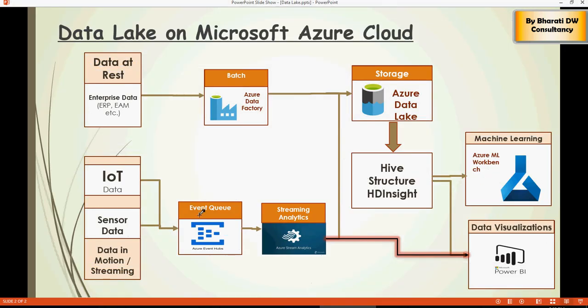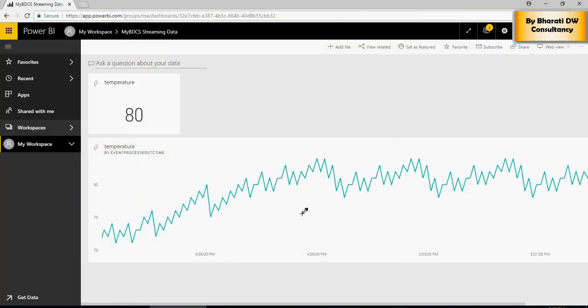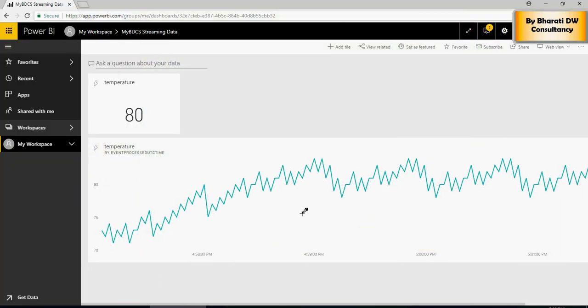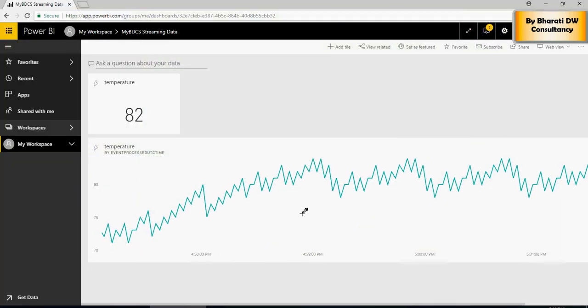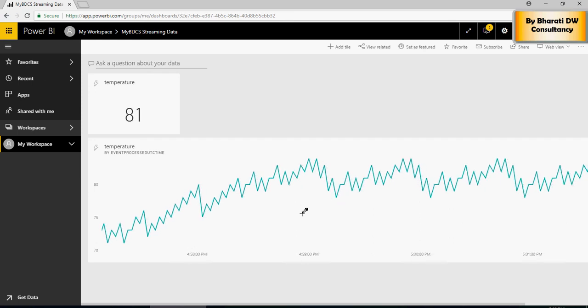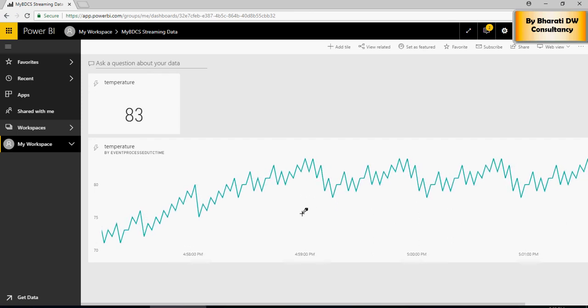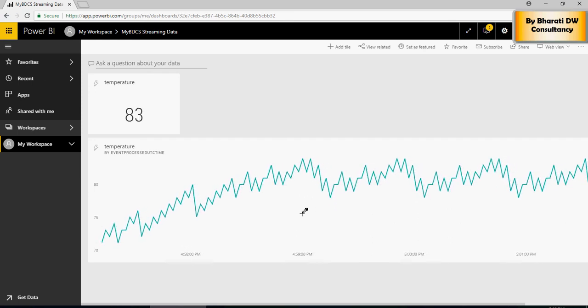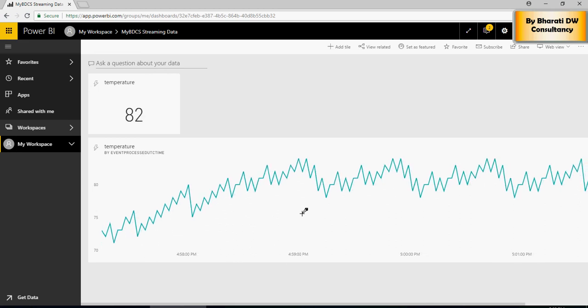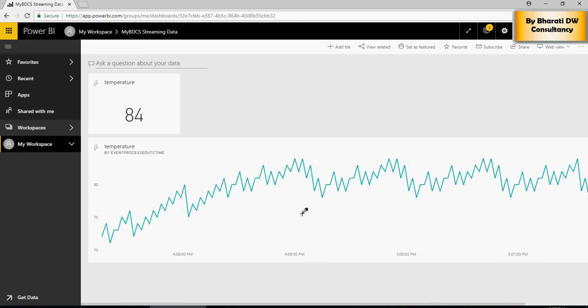Event Hub, Streaming Analytics, and Power BI dashboard. I hope this was interesting and applicable to you. Please put in your comments in the video description section below if you want to see something else as well. Appreciate it. Thank you.